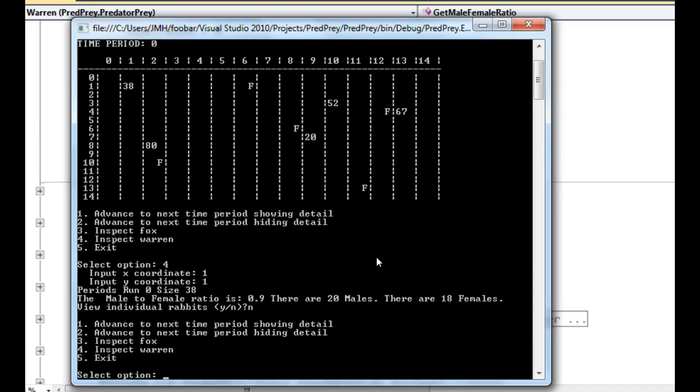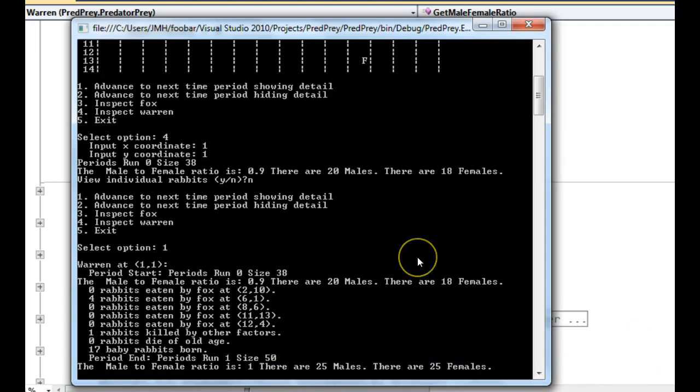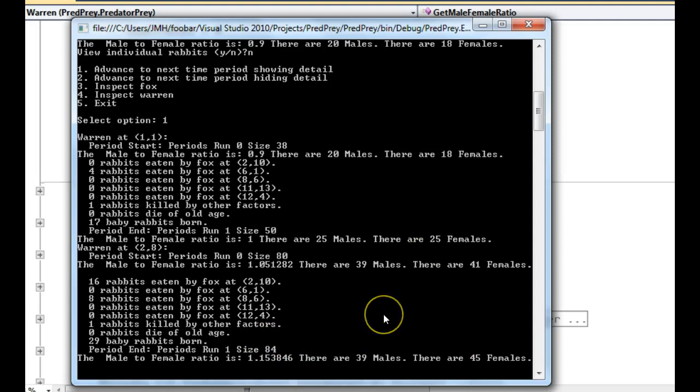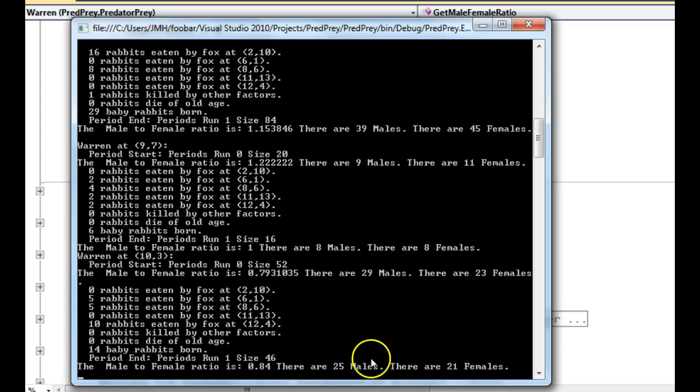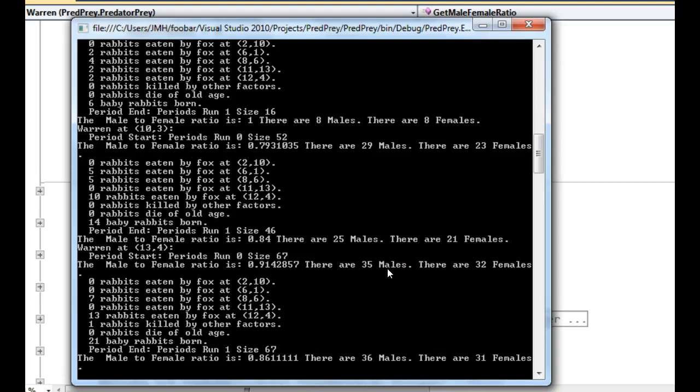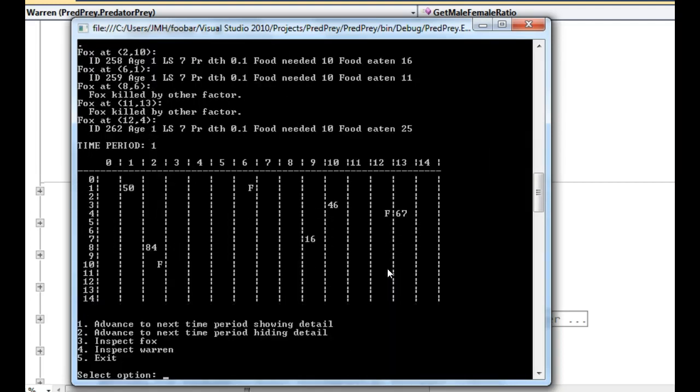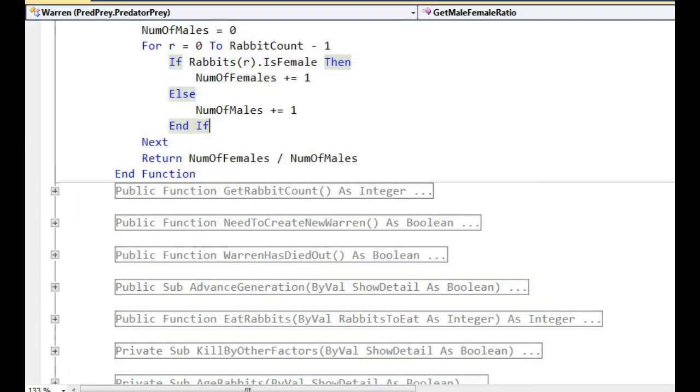And if I was to go advanced time period showing details, that should also appear. There we go. 25, 25, 50. 39, 45, 84. Okay, that's fine. 8, 8, 16. Yep. So because inspect gets used in both showing detail and for the inspect, that's a really handy place to add the output for your stat.